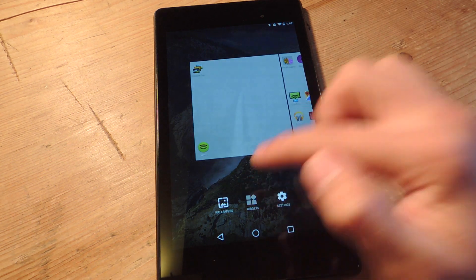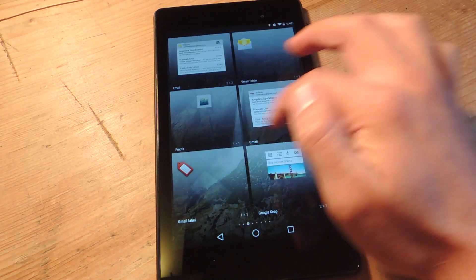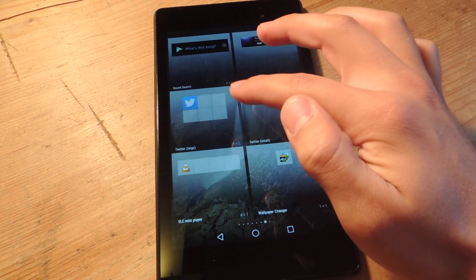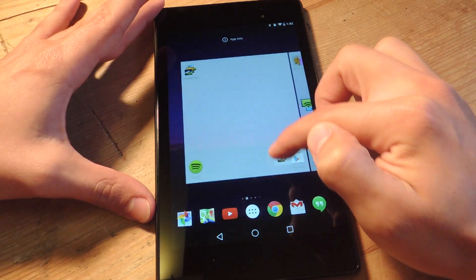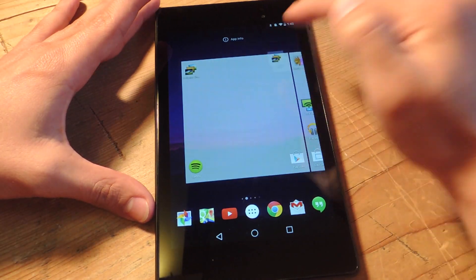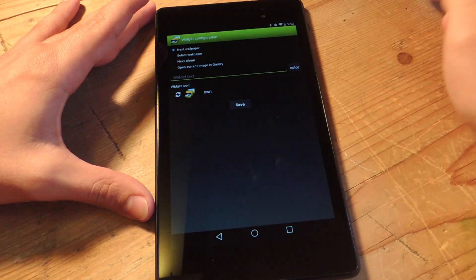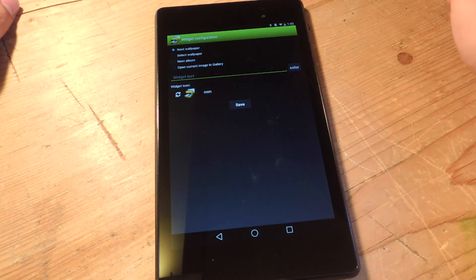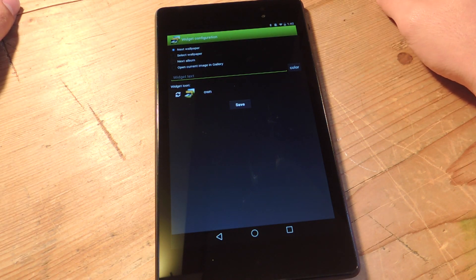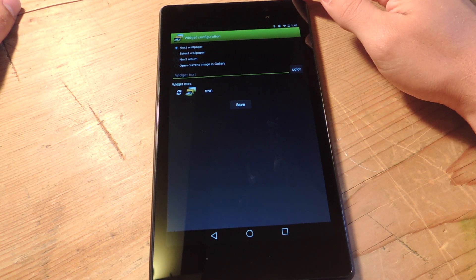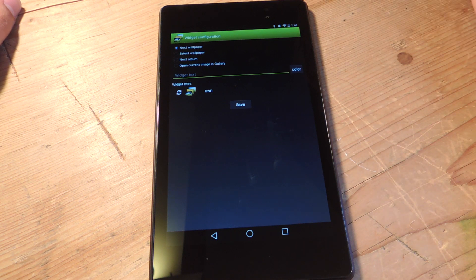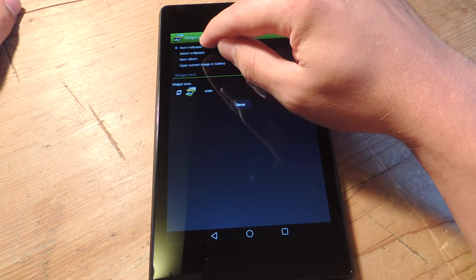Just hold down to access your widgets, and go to Wallpaper Changer right down here. Just hold it and add it somewhere. What's cool about the widget is you can actually edit how it's displayed. Let's first dictate what the widget does upon tapping it.